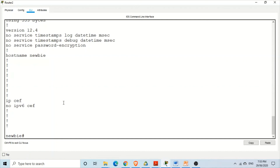You can practice this by yourself — it will be very helpful for you. You should practice it. That's it for today. Thank you very much.